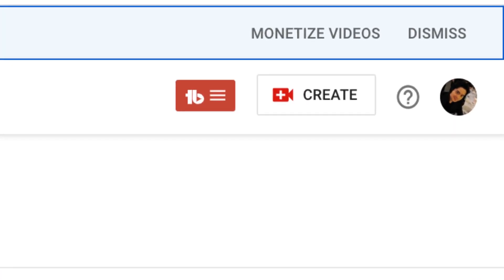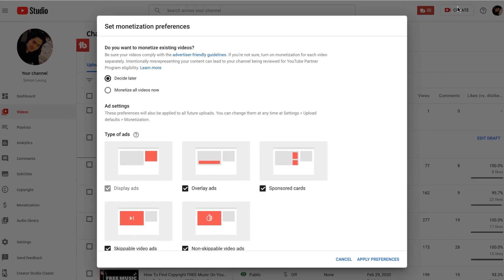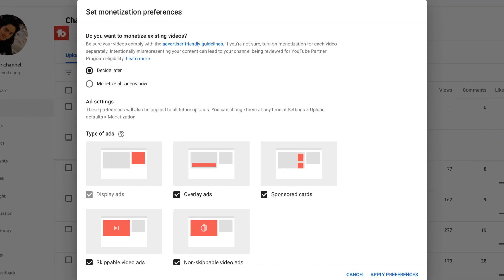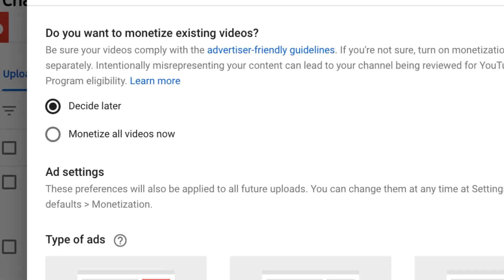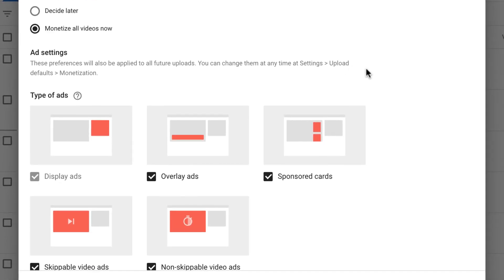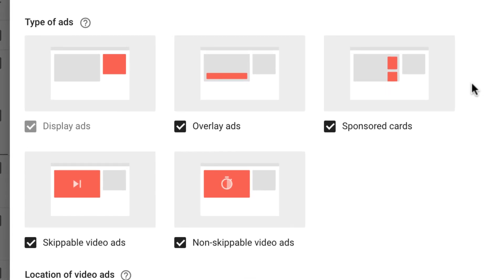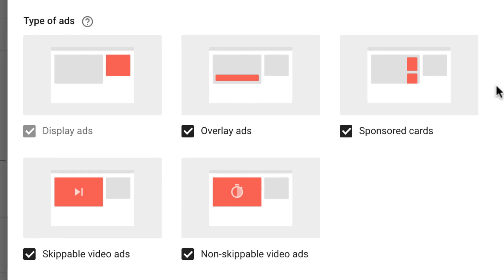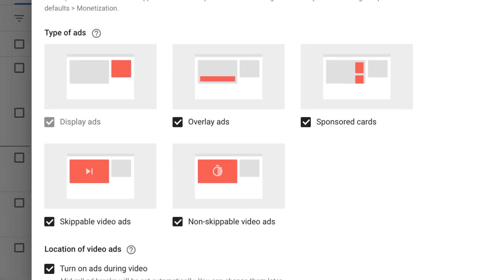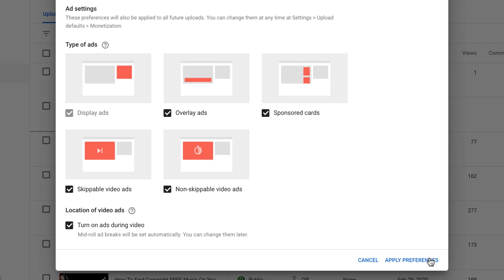On the top right corner of the screen, on the same bar, in fact, you will see the words Monetize Videos. Click on that. It will now prompt you to set up your monetization preferences. If you want to turn on your ad revenue immediately, under Do you want to monetize existing videos?, select Monetize All Videos. Now scroll down to your ad settings to select the types of ads you want your channel to display. Take a closer look at the diagrams to see where your ads will display and choose the ones that you want. By default, they are all checked, and I'm just going to leave all of them as they are and click on Apply Preferences.